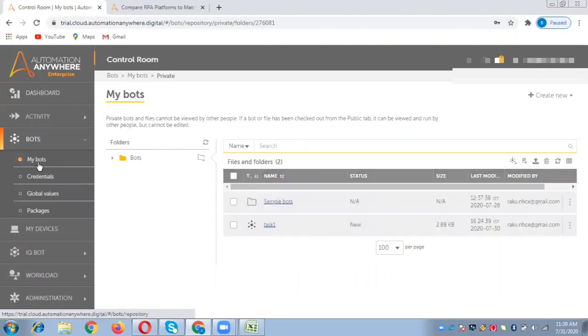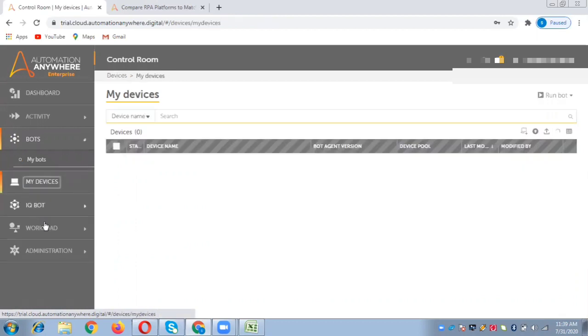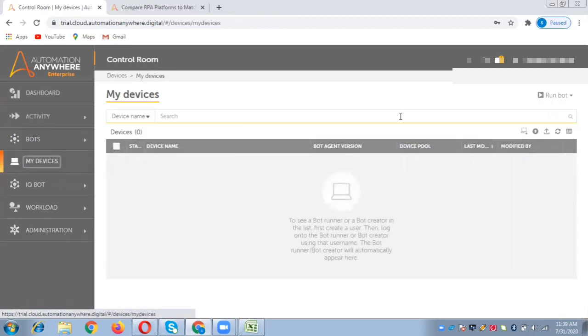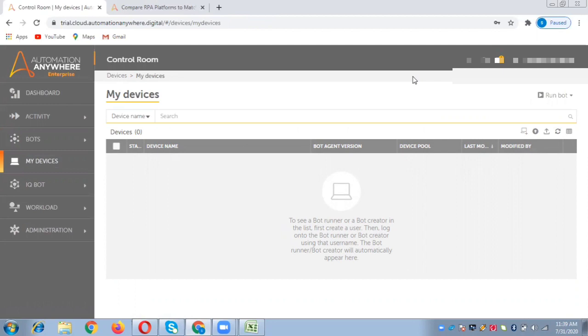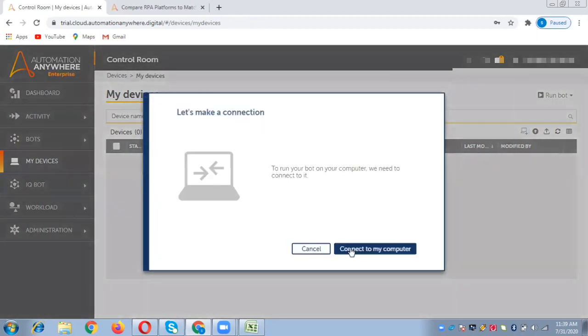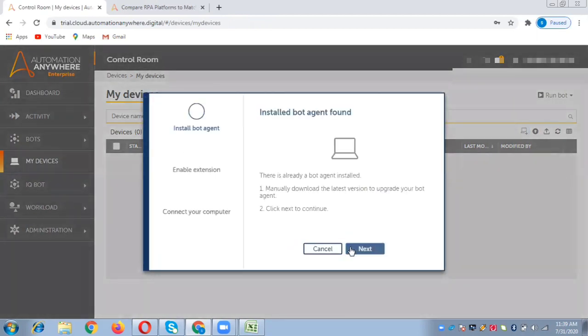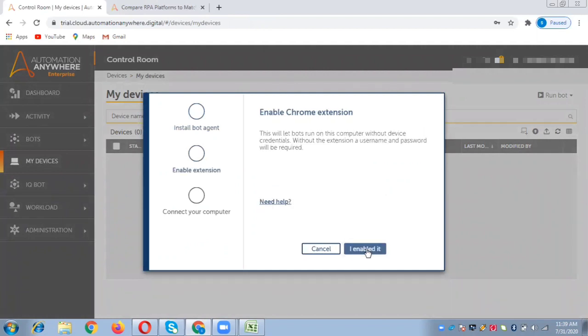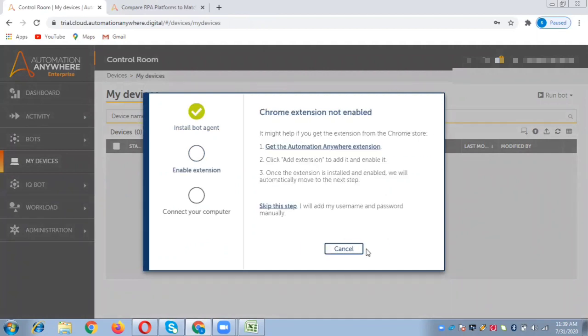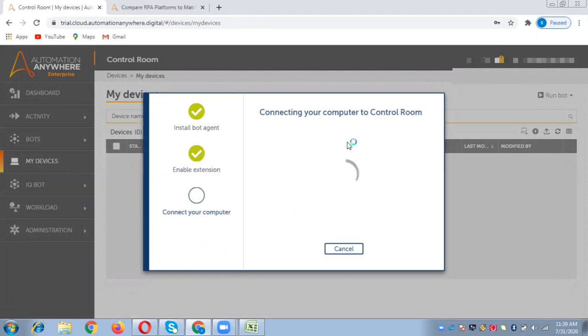Earlier in previous versions of Automation Anywhere, they used to have a client setup which we had to download, and it was a desktop-based installation. Now they're providing the bot creator within the control room itself. This is one of the major differences between A2019 and A11.x. Let us download this local bot agent and enable the chrome extension.